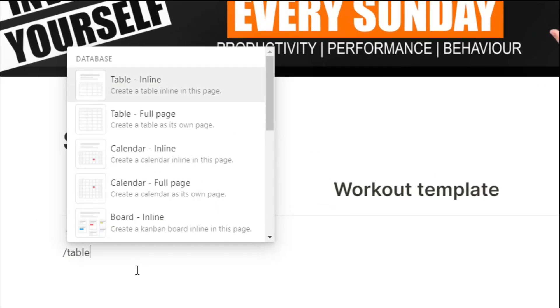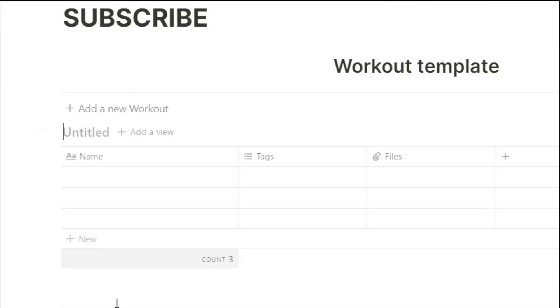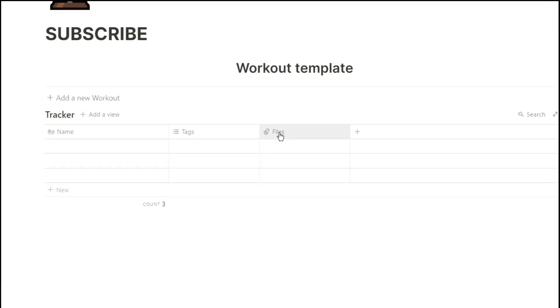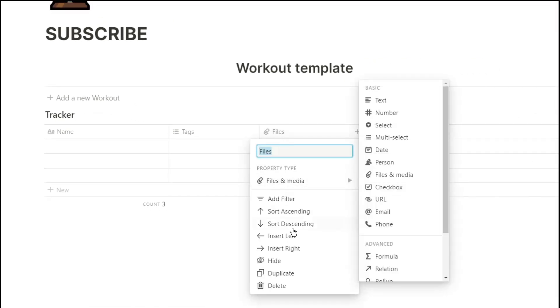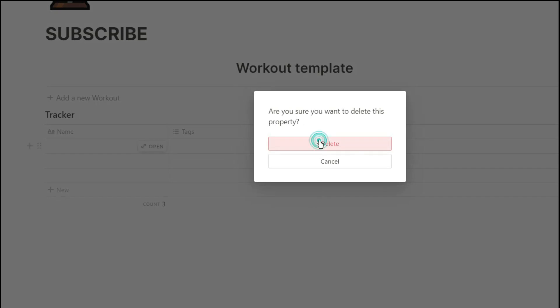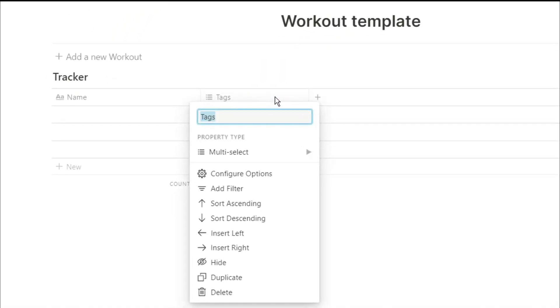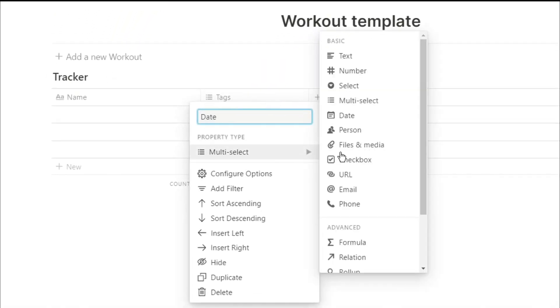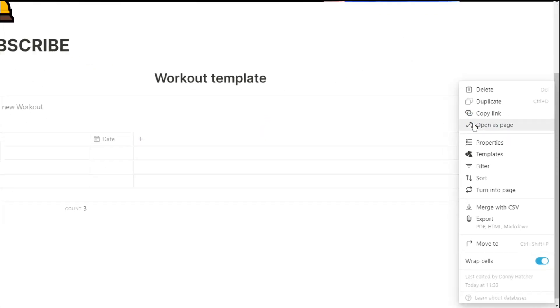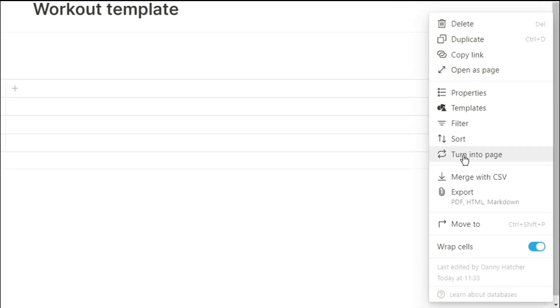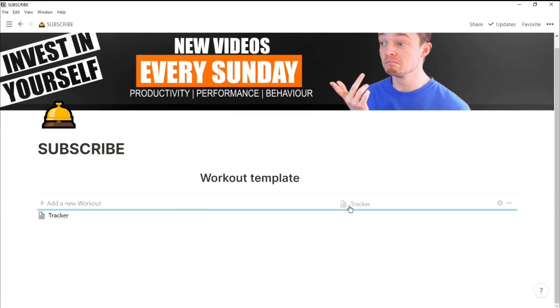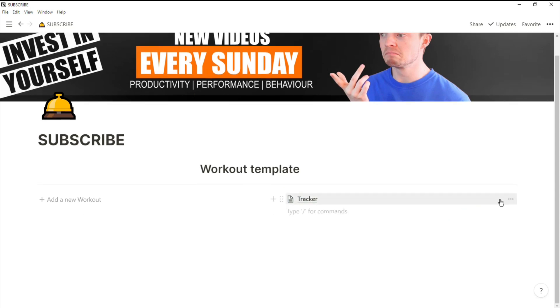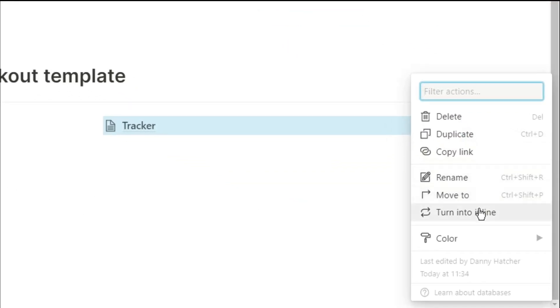We're going to create a database with the table view, call it tracker. And you can add whatever properties you want. Maybe you want to put in the date, so you can put Monday to Sunday for whatever the week was. Then we're going to turn the database into a page, move it next to the button, then turn it back into an inline database.